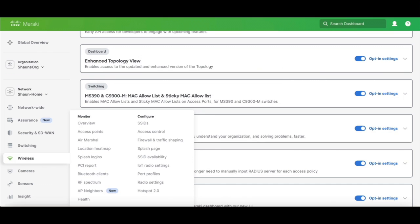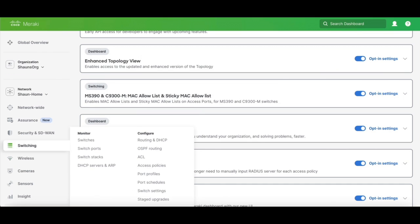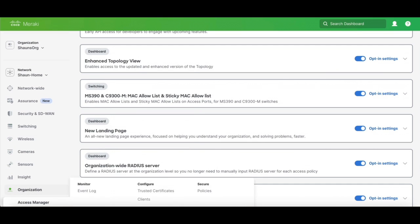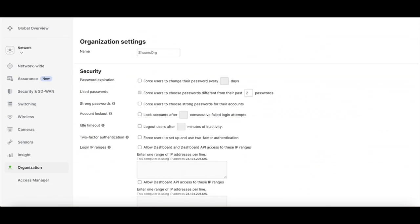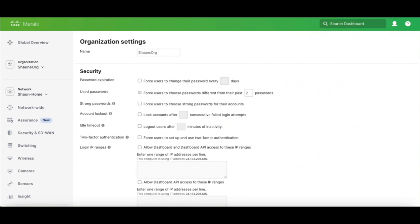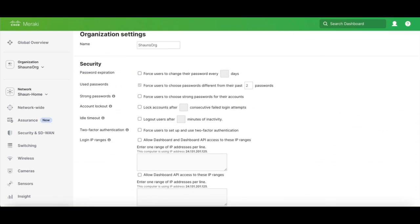Once you're opted in, then we're going to go back to Organization and go to Configure Settings, and this is going to be where we set up our org-wide radius servers.